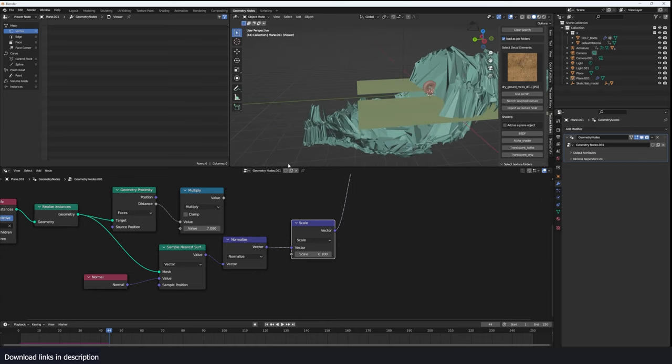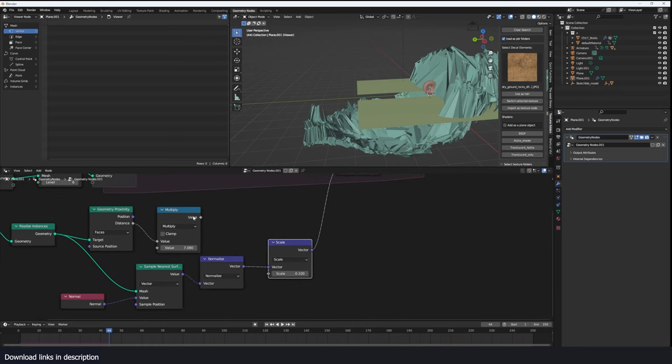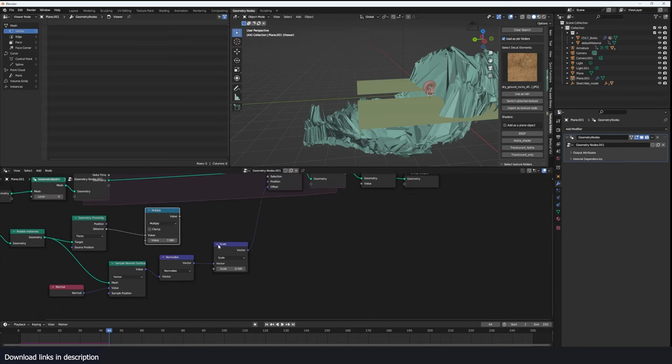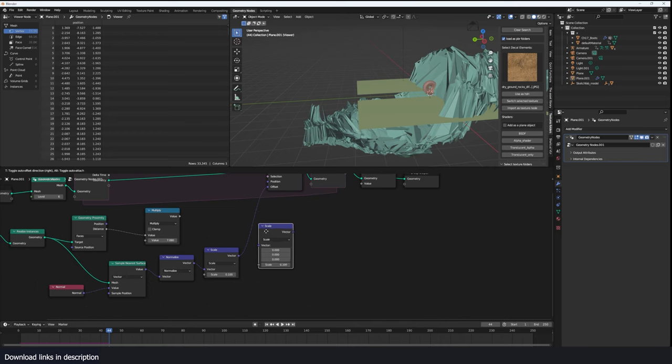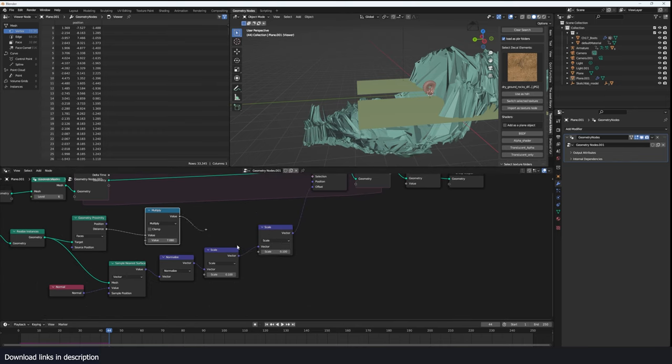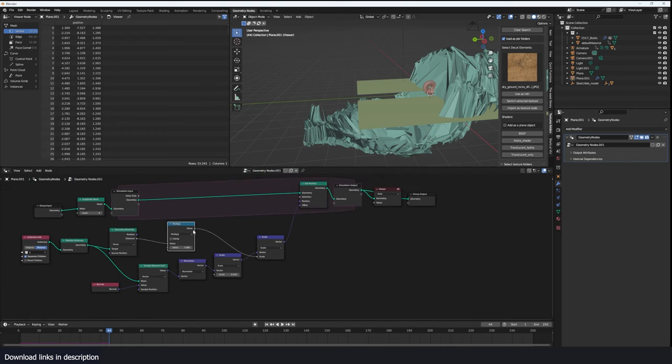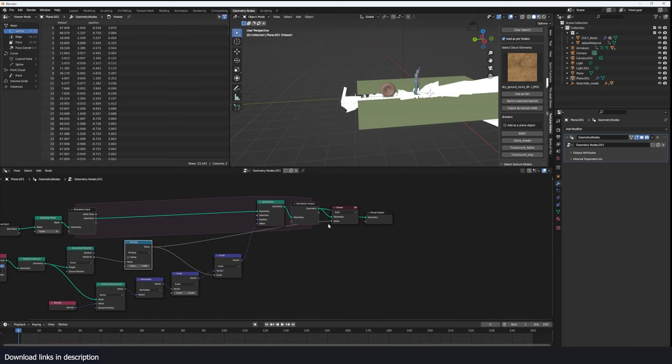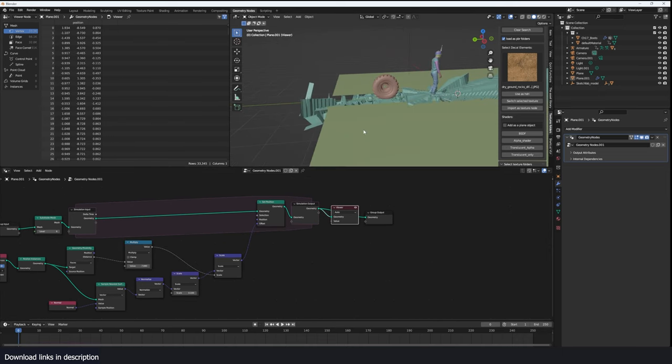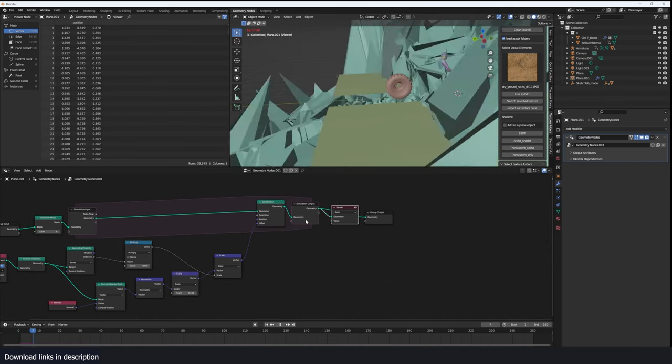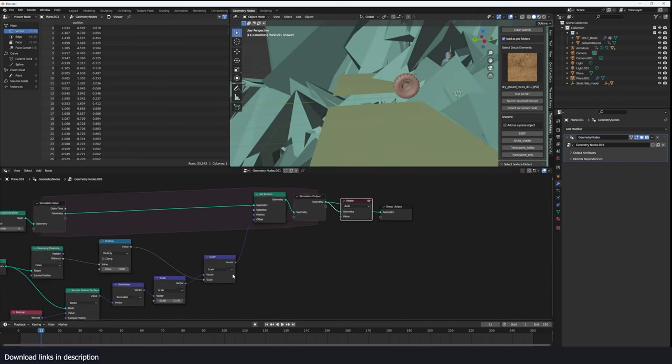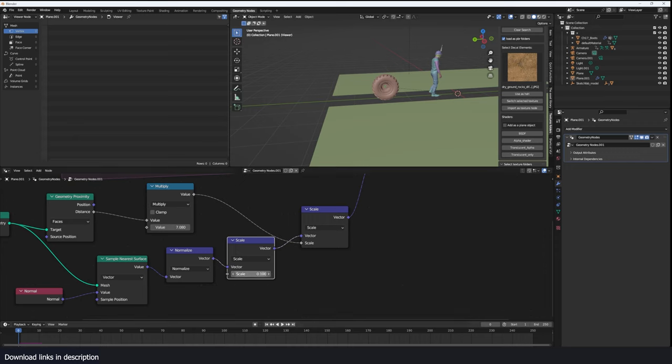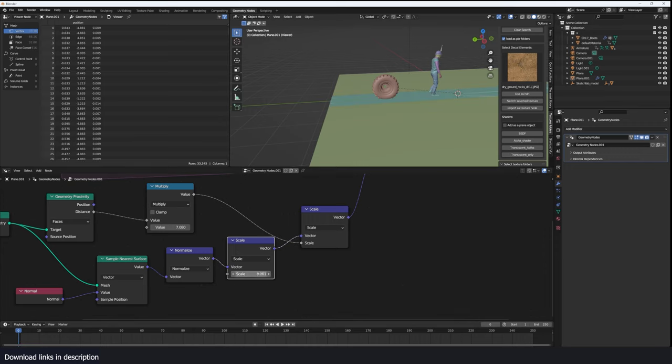We want to just push the faces where we have, using this mask here. So I'm going to use another scale here but this time is this mask we created previously. Let's preview how that looks now. Let's reduce the scale even further, maybe 0.001.